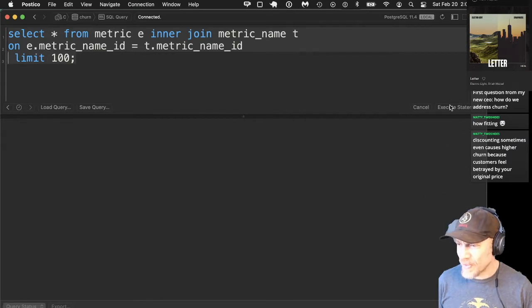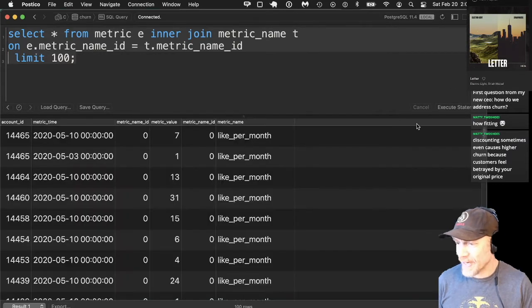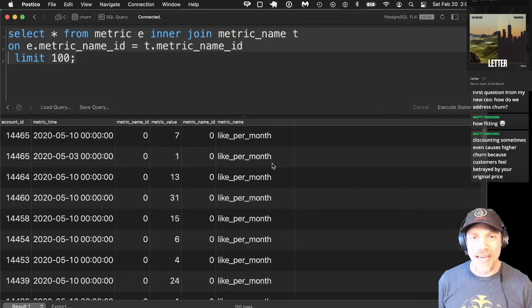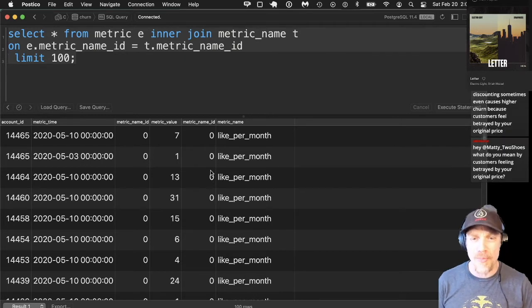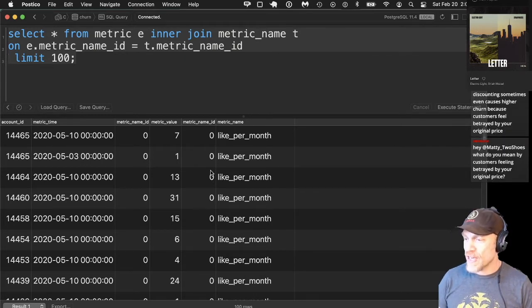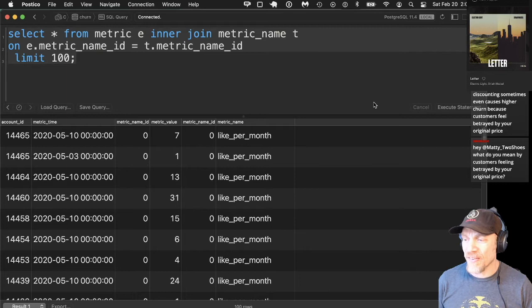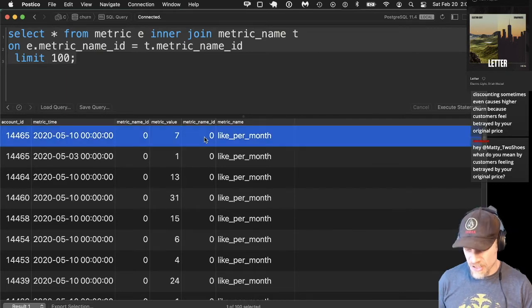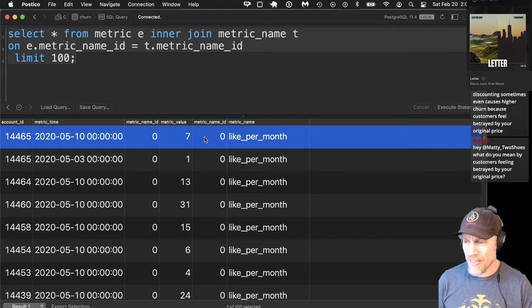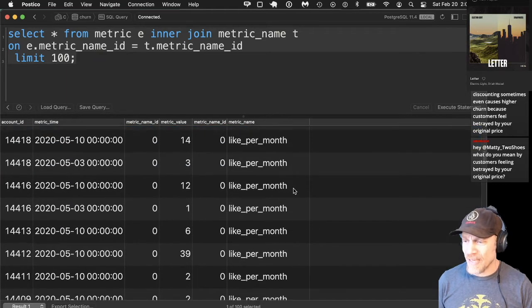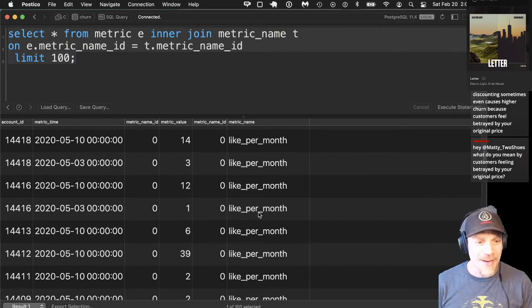Let's run this so we'll see some customer metrics. Here are examples of customer metrics, which are summaries of the number of events each customer had — likes per month is a basic example, and it looks like these are all likes per month.